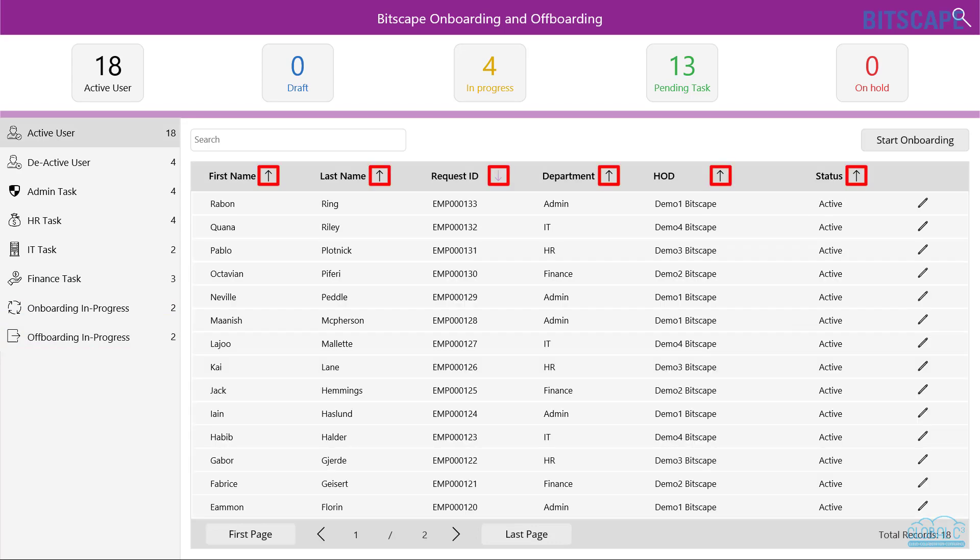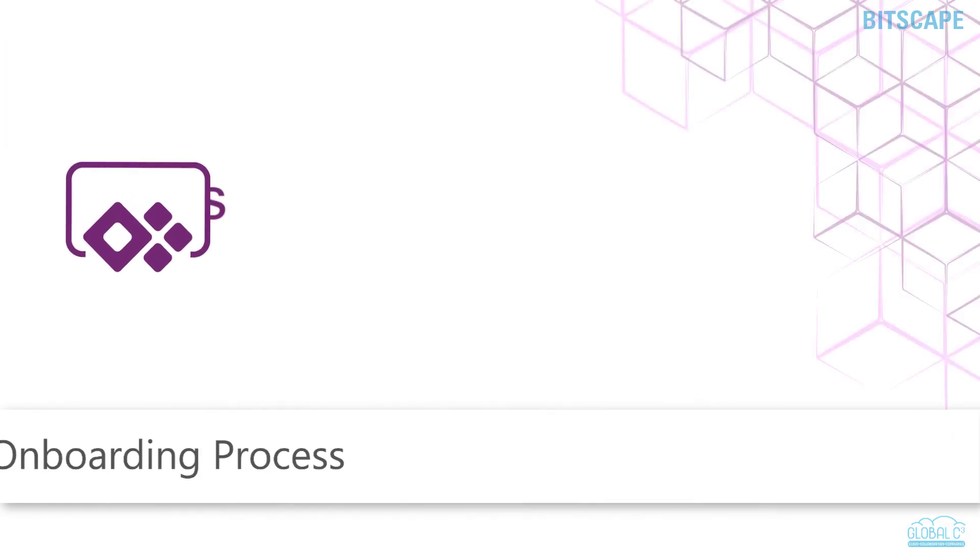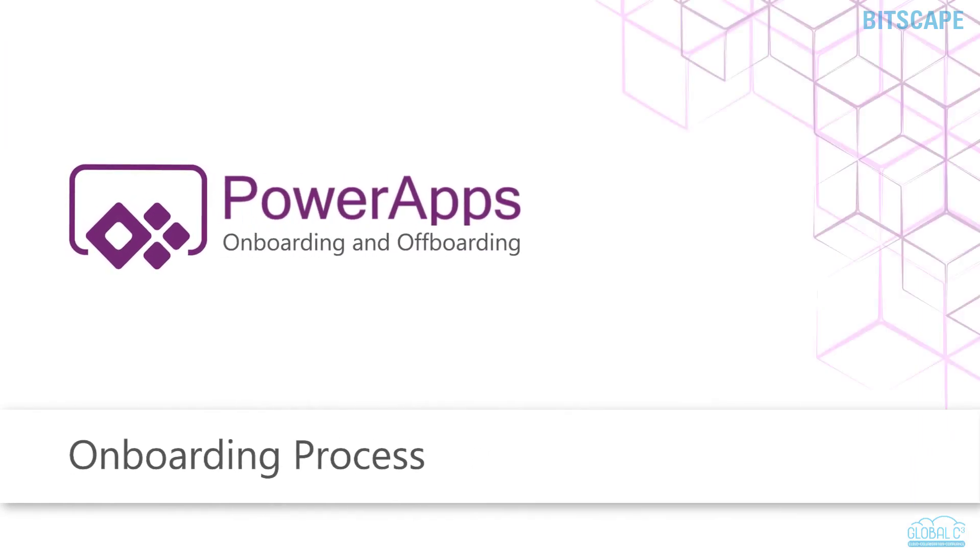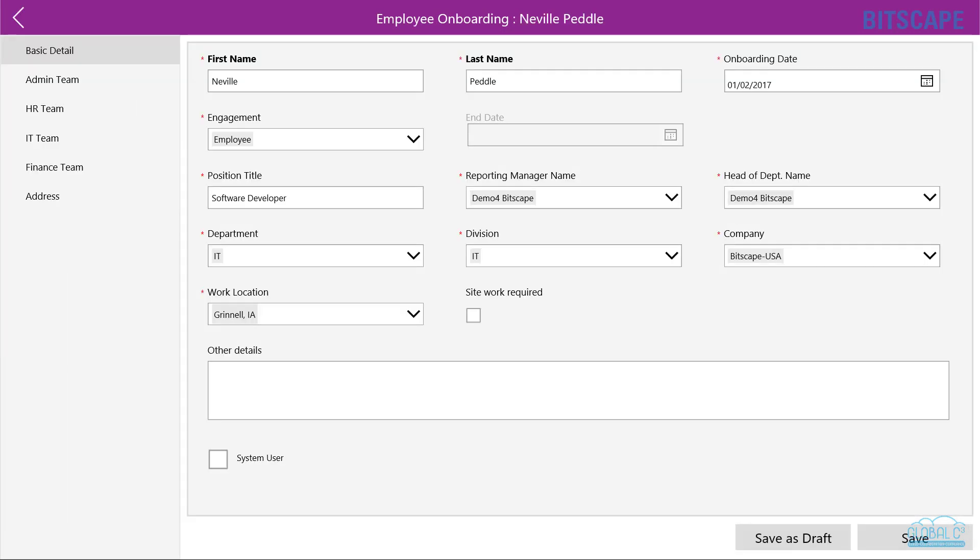Users can sort the list of employees. Let's see the onboarding process. HR will initiate the onboarding process for an employee. HR has to fill basic information of the employee like first name, last name, department, work location, and division. The onboarding process can